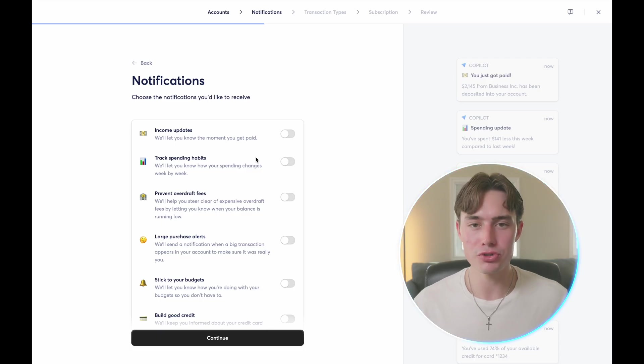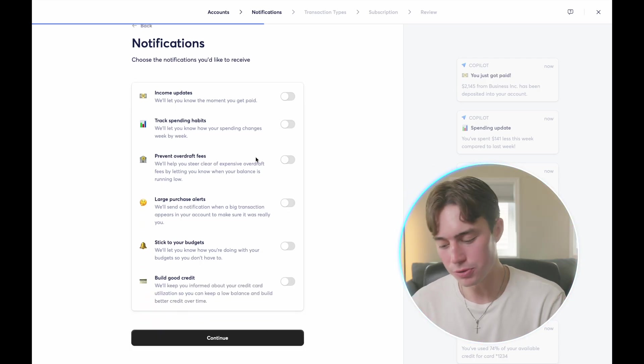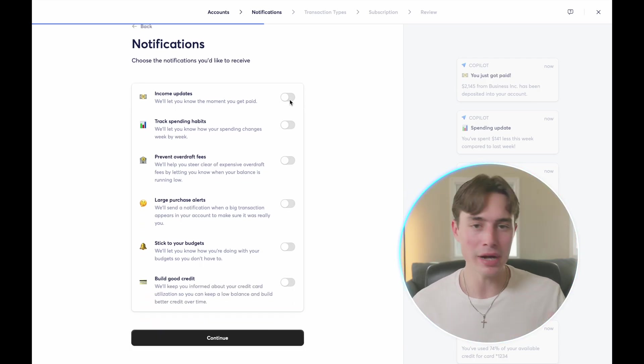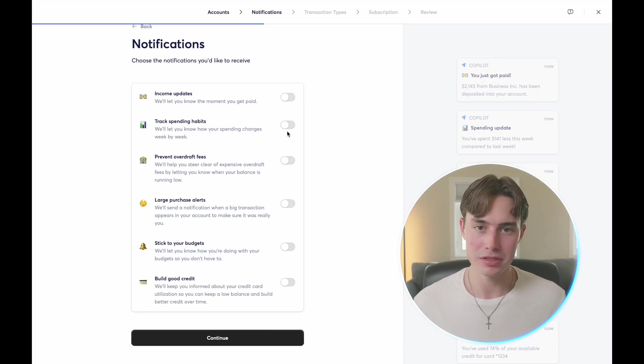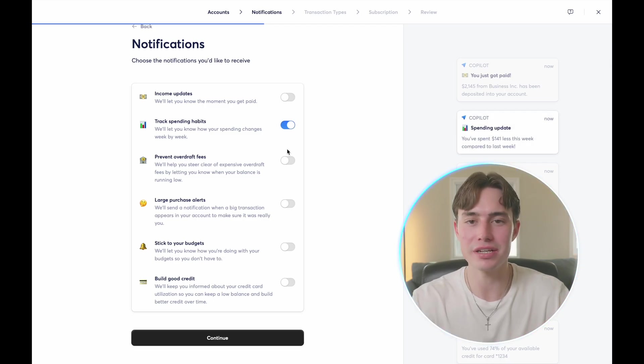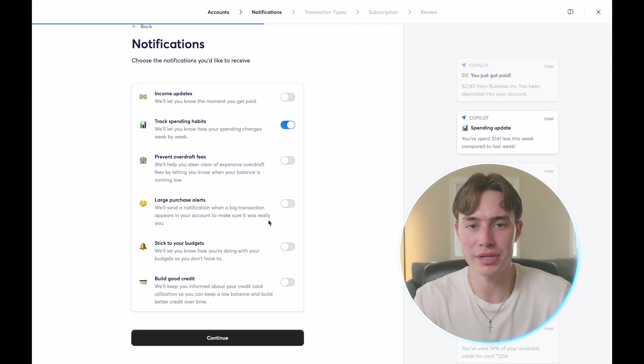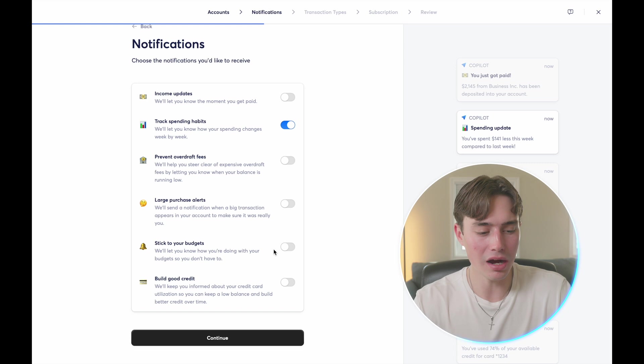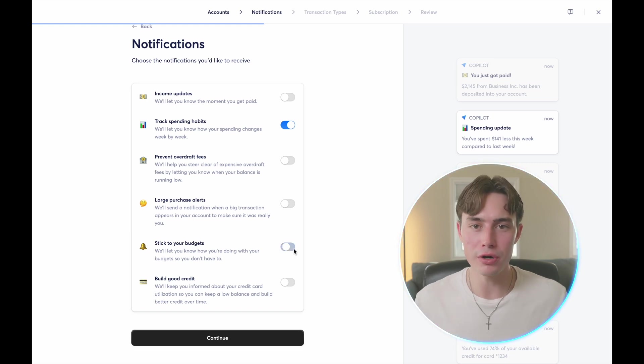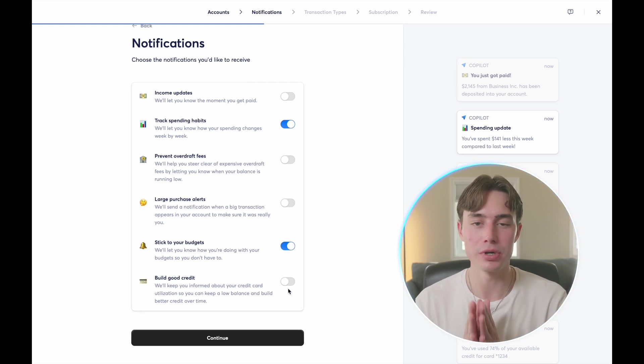You're then prompted to choose which notifications you want turned on, and they have a variety of different options, from notifying you when you get paid, to notifications that tell you how well you're doing at sticking to your budget. Obviously, you can also opt for no notification if that's more your style.